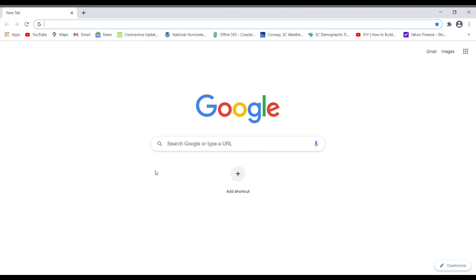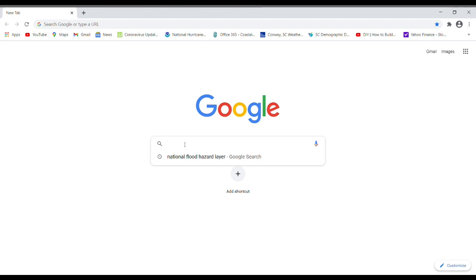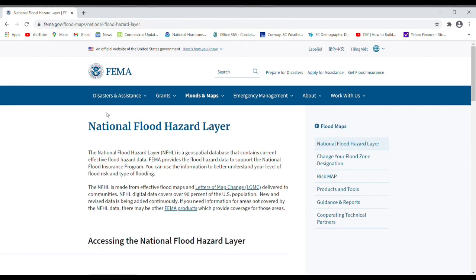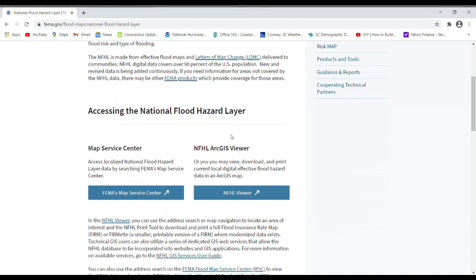One of the first flood hazard resources I want to show you is called the National Flood Hazard Layer. Type 'National Flood Hazard Layer' in Google and you should get this link right at the top. Go ahead and click on that, and it will take you to the FEMA page. Scroll down a little bit and you'll see two choices.